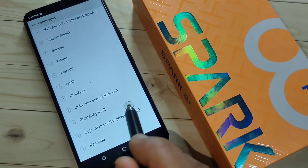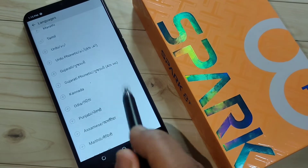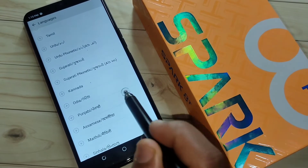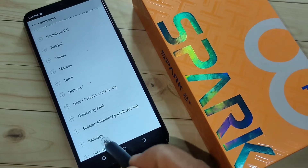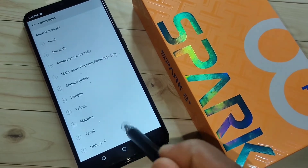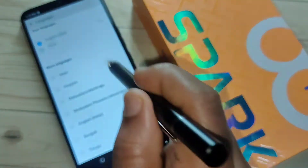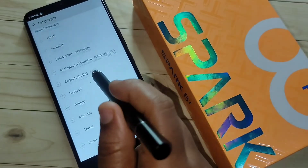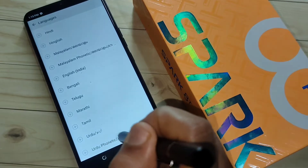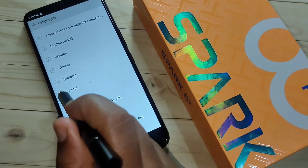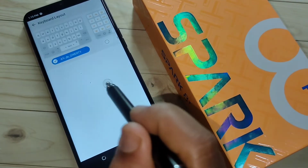Tap on the option 'Language Settings' and here you can see lots of languages. From here you can easily select the language that you want to add to your keyboard. So if you want to add Hindi, then select this one.